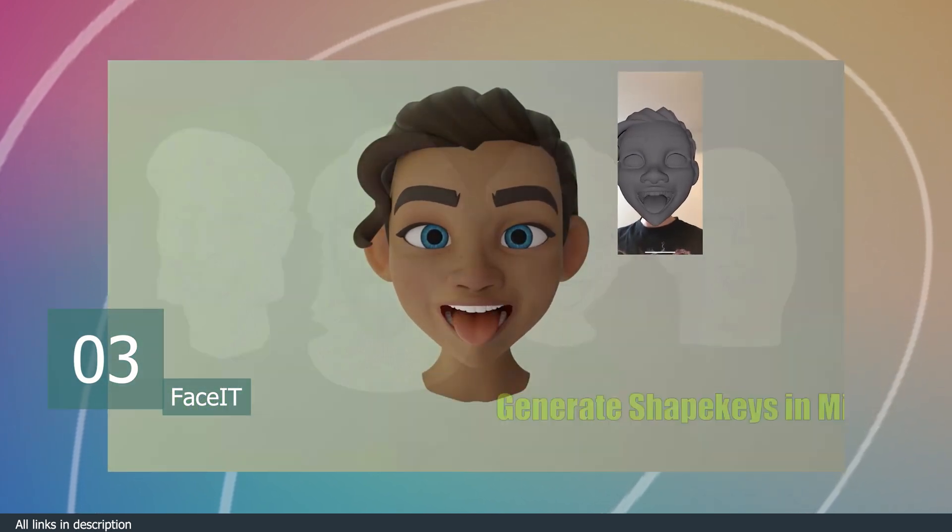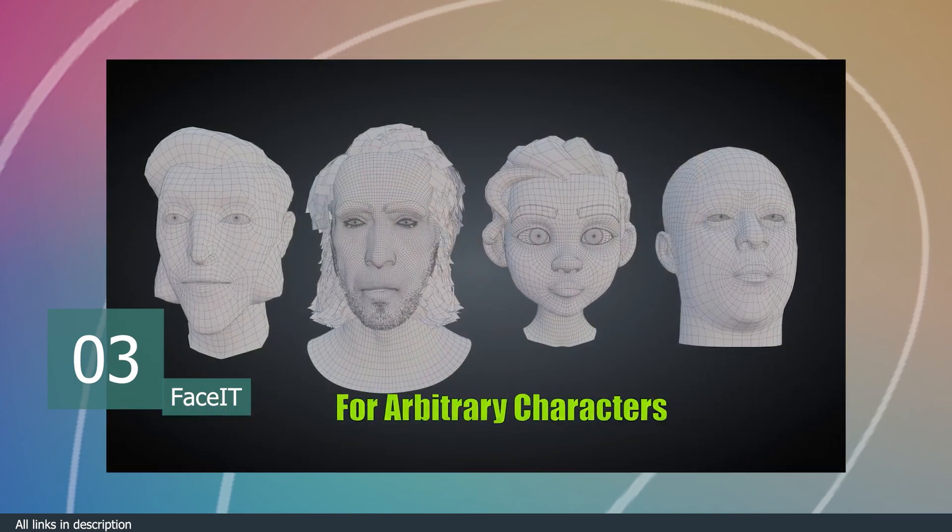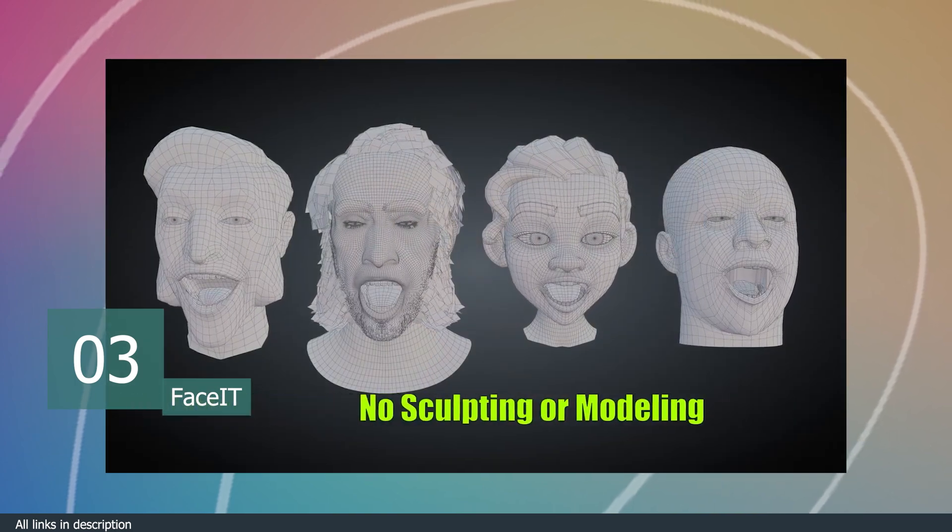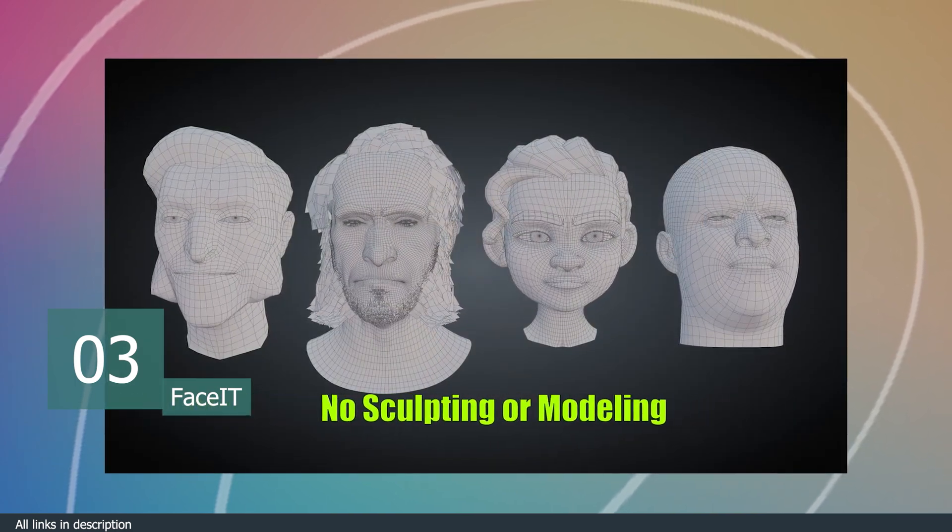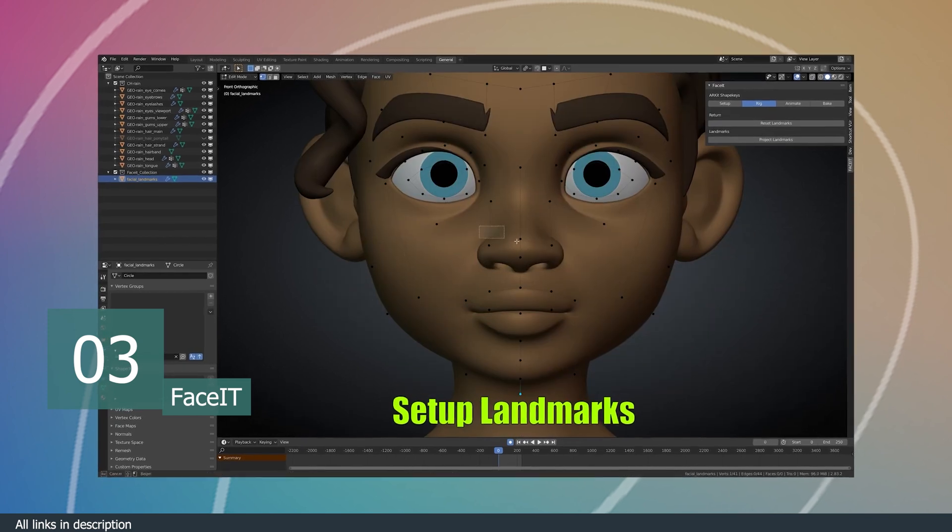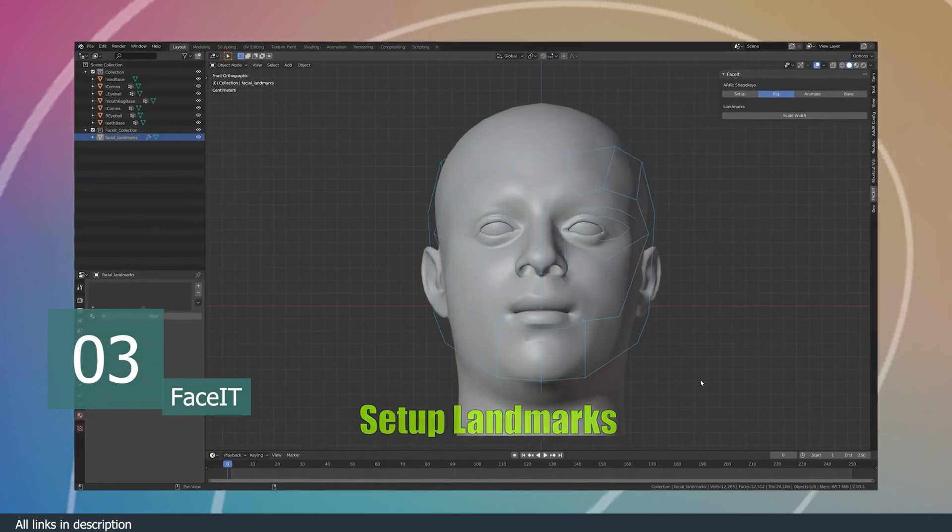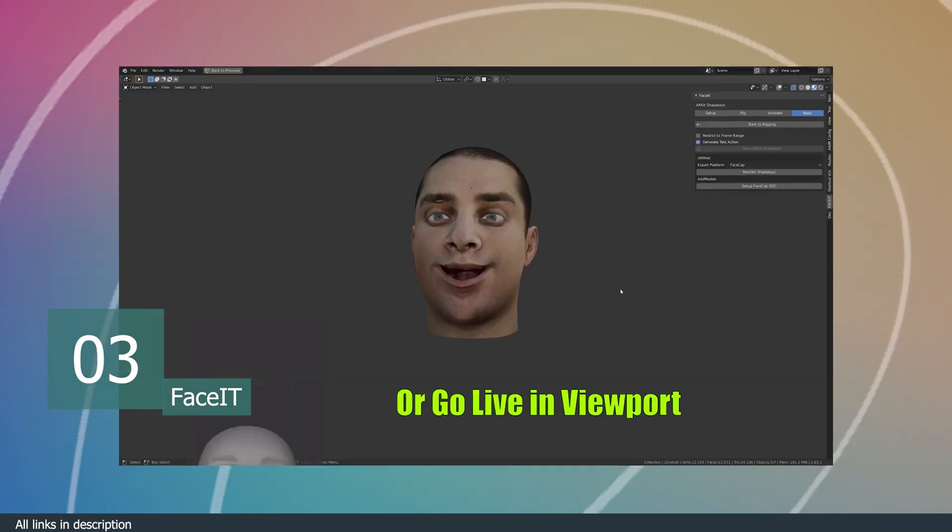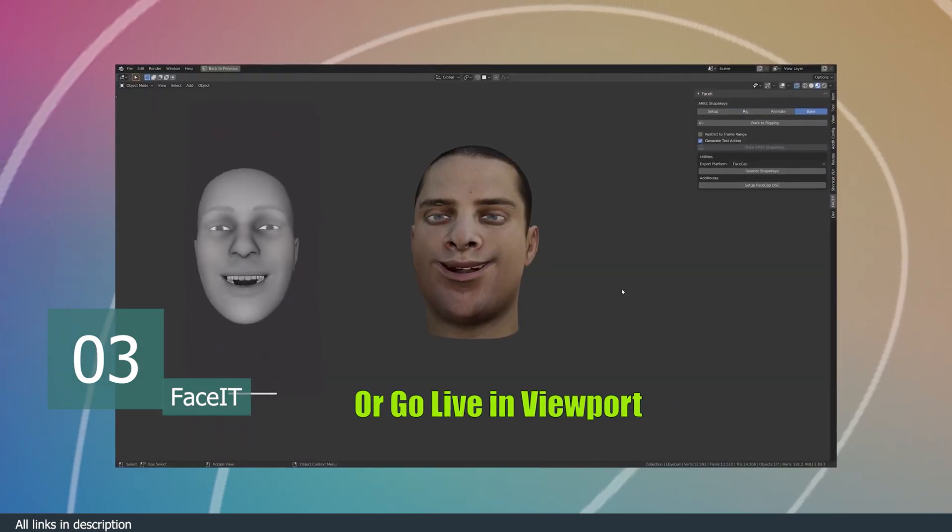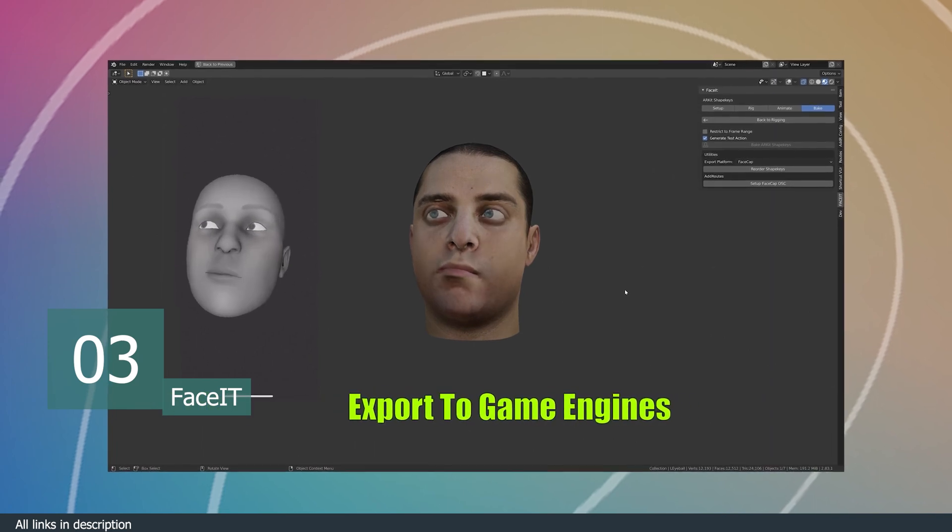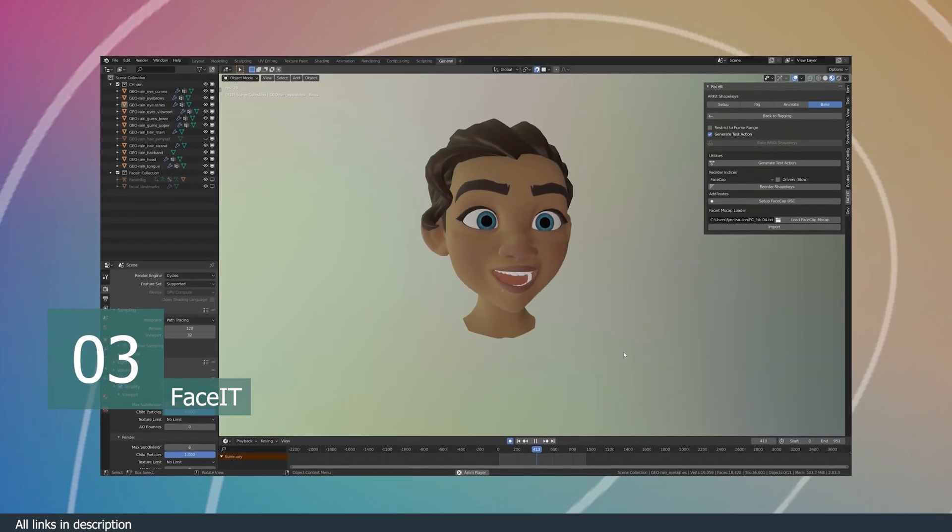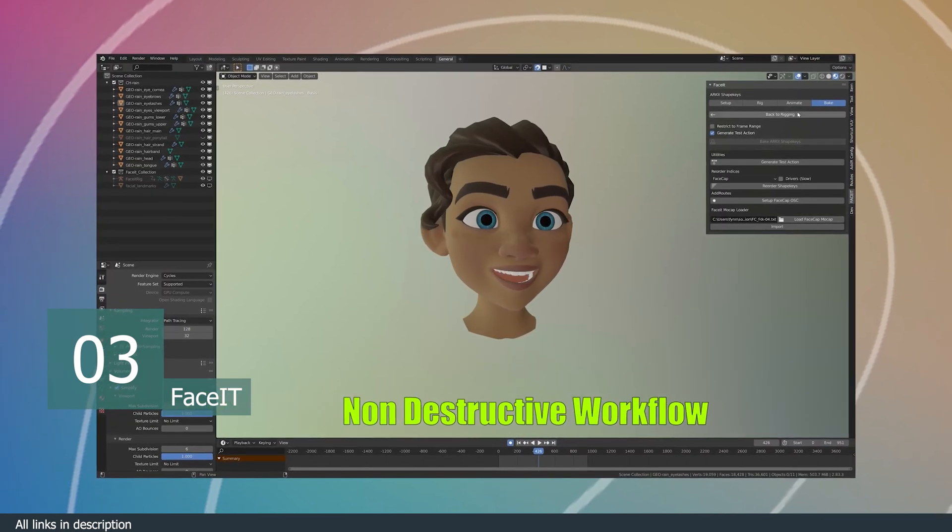It can map facial expressions and performances from your face to any character in Blender, and setting it up is easy too. Just align the face mesh to your character and the add-on handles the rest. Now all you have to do is act, speak, and do all your funny faces so you can see a mirror version of you inside Blender.